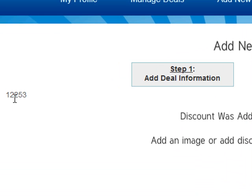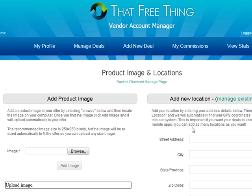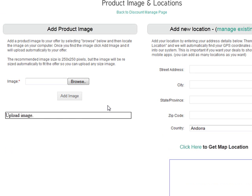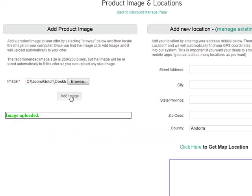That ID number will come into play later on the coupons and for tracking. Then go to Step 2, which is adding an image for this deal as well as a location. All you want to do is click on browse to add a sample image. That is now the deal and it will be showing up on the stream, so make sure you pick something enticing.